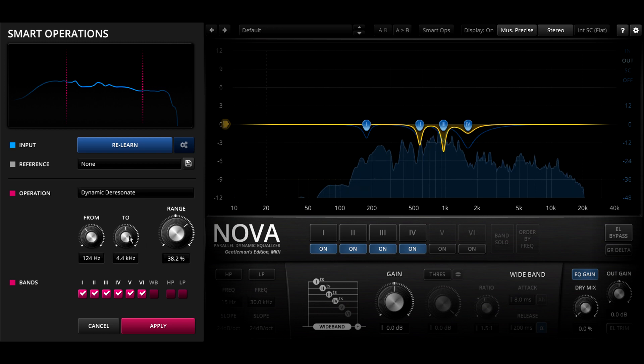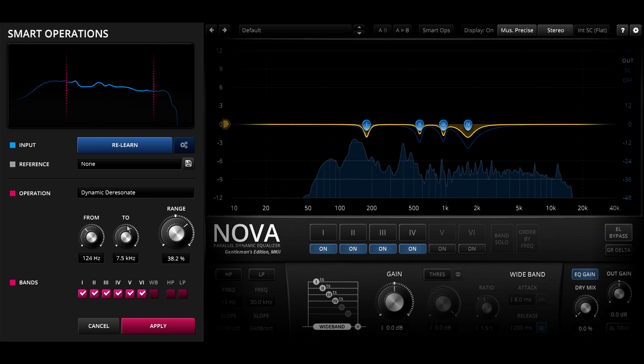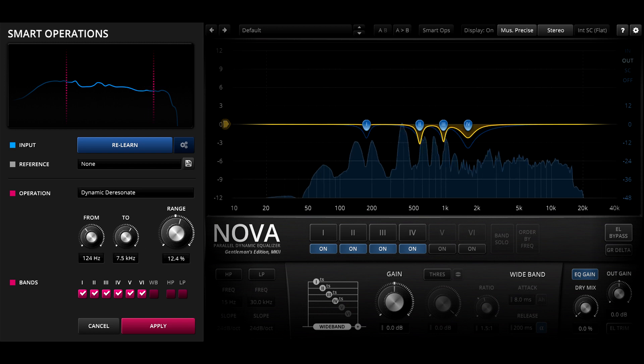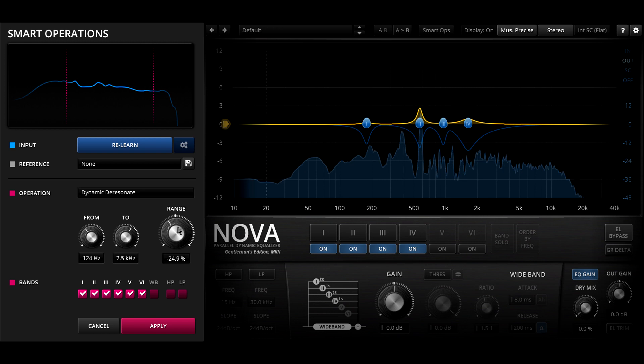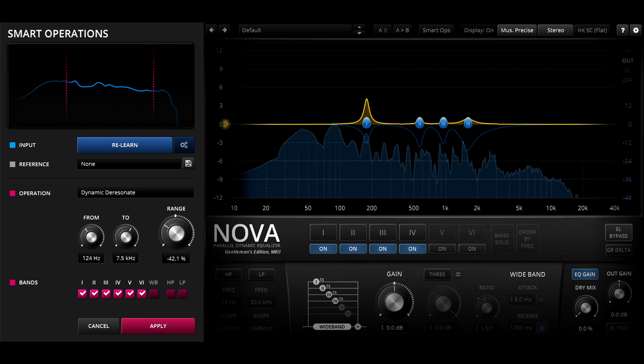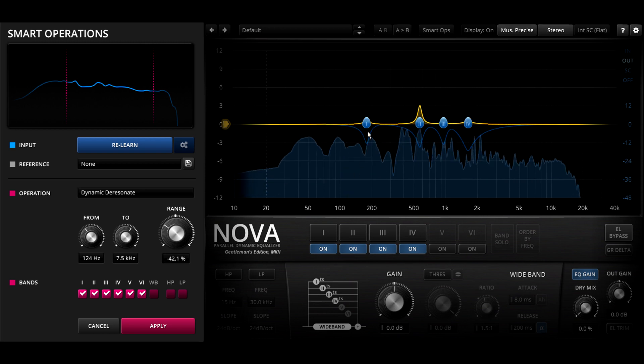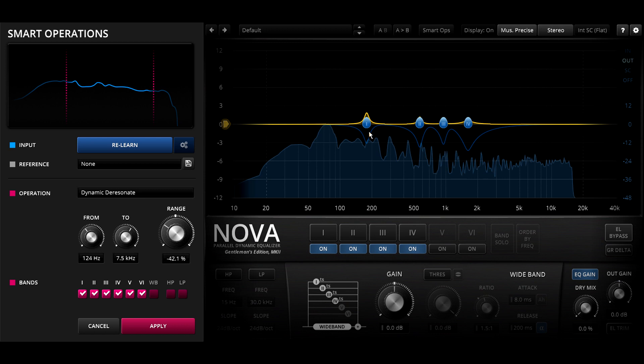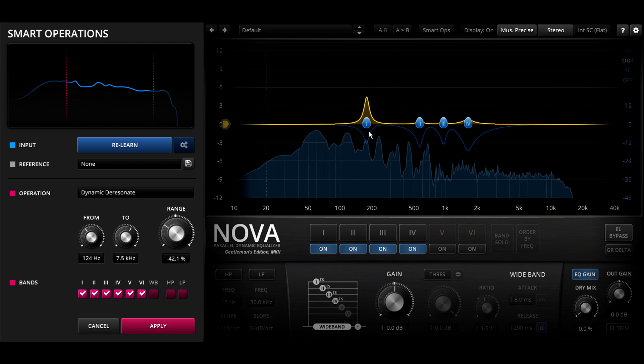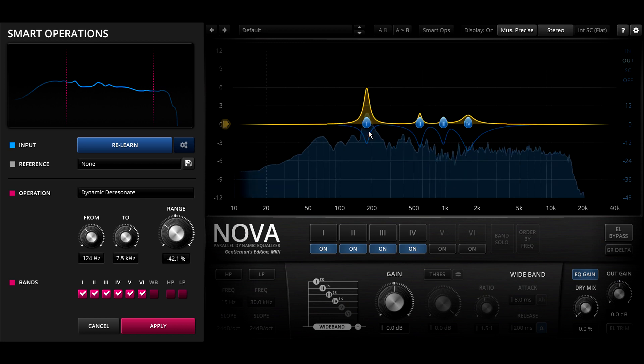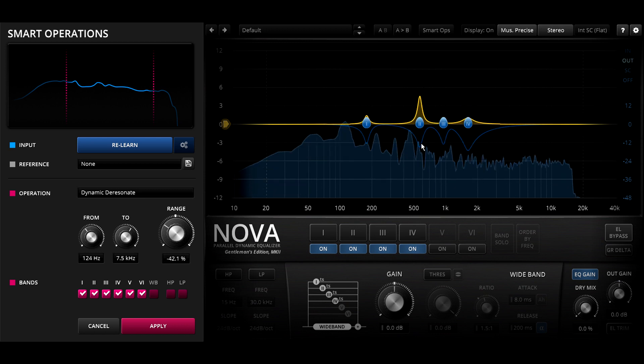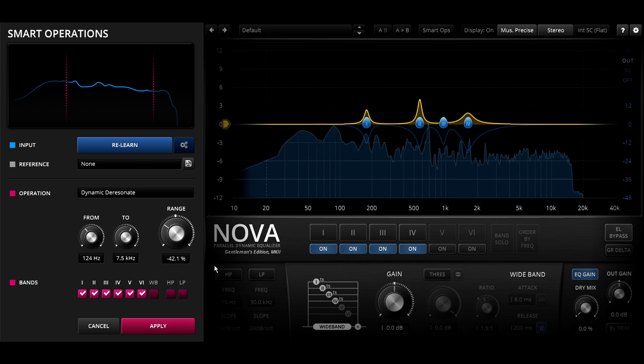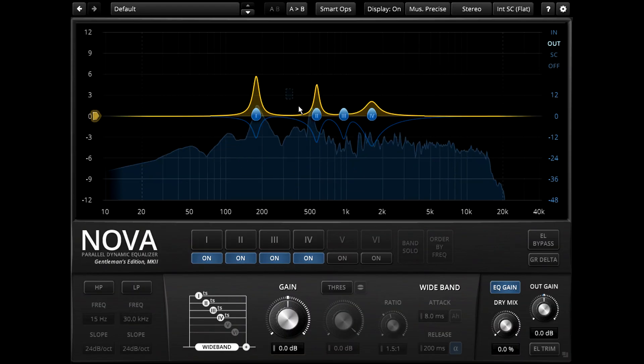Interesting things can also happen if you turn the range knob down into negative values. In this case I like what it's doing to the snare drum. But our smart ops assistant lacks the human judgement to realize that the boosts in the vocal range are totally inappropriate, so I'll hit apply and take over from here manually.